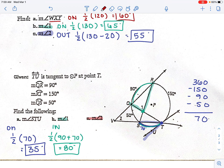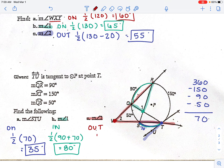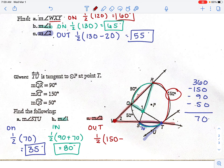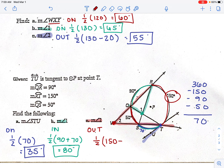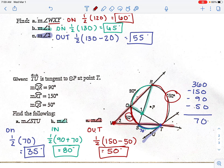Last one: find angle two. Angle two's vertex is outside the circle. For outside, it's one half times (larger arc minus smaller arc). The larger arc is 150 and the smaller arc is 50. 150 minus 50 is 100, and half of 100 is 50 degrees. And that is it.